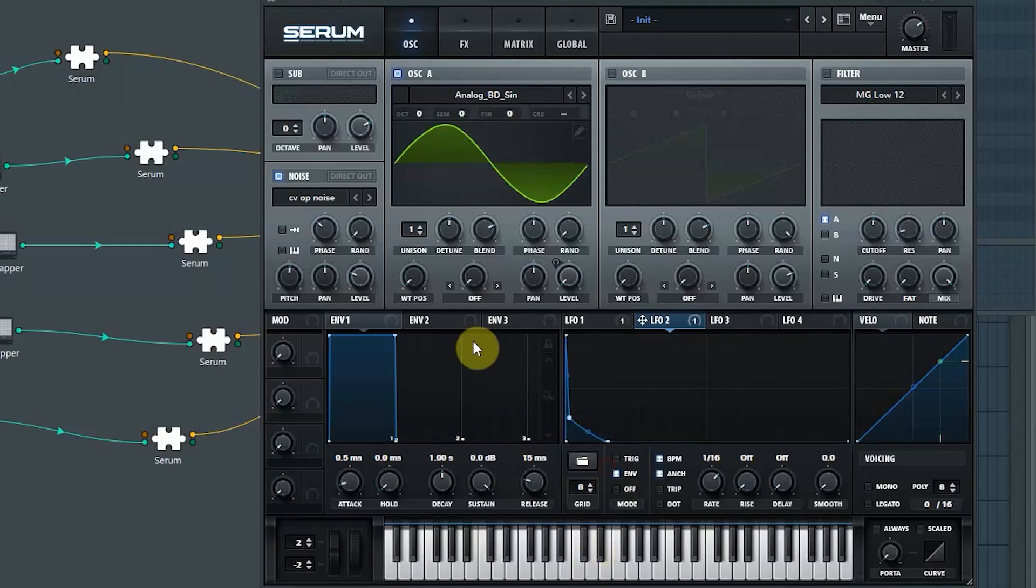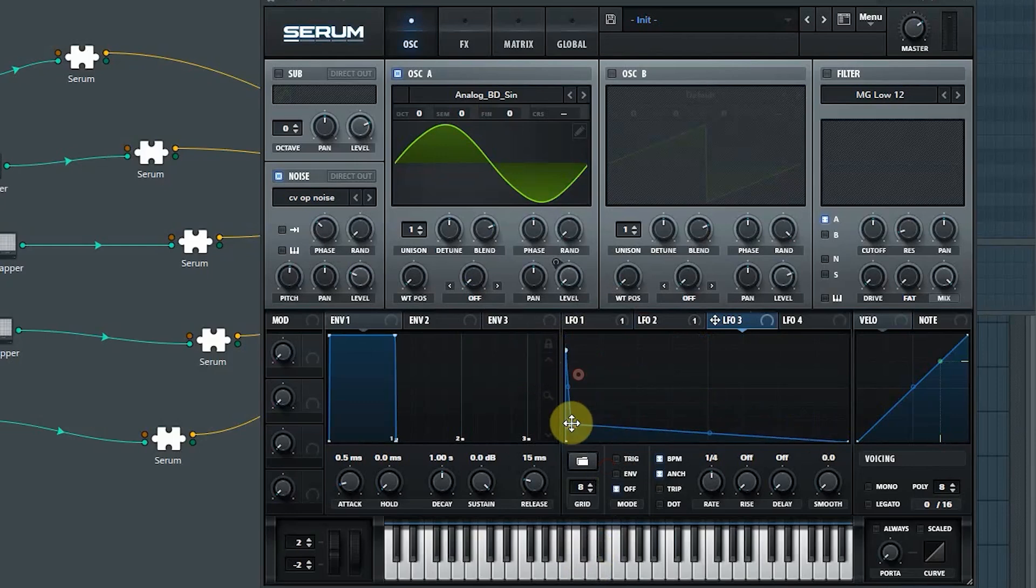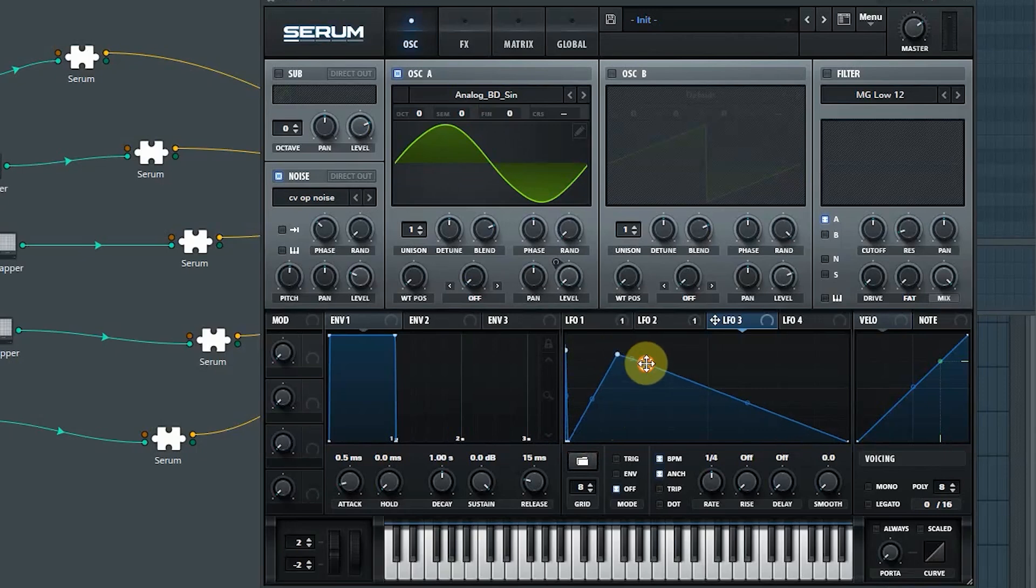All right, so the third envelope in this case will look a little different. That's going to be the amp envelope for our noise.